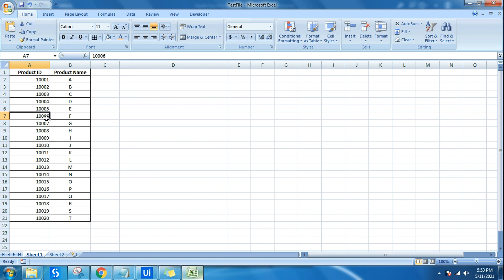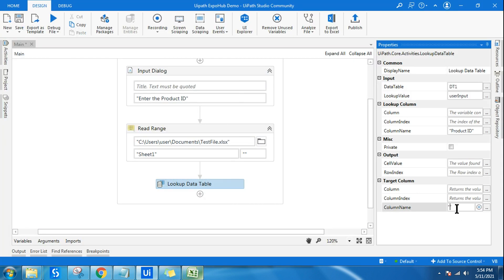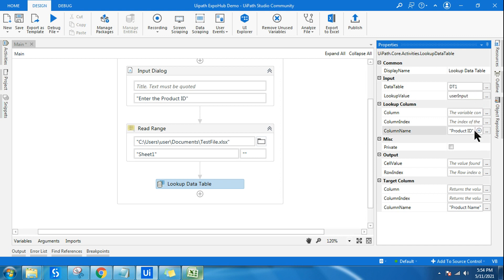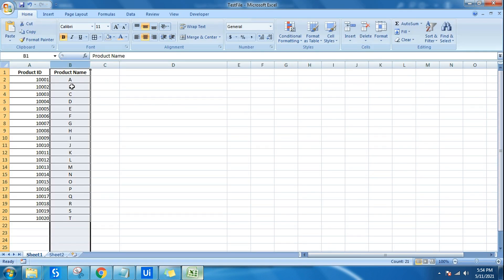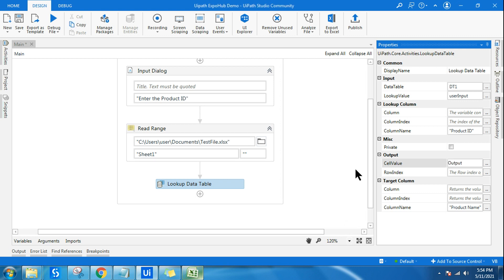Once it finds the product ID — say the user entered 1006 — the target column tells it which column data to pull. Since there could be multiple columns in your Excel file, I specify 'Product Name' as the target column. So if the product ID is found, it returns the value in the Product Name column. I then store the result in an output variable using Ctrl+K. The Lookup Data Table activity is straightforward once these two parts are clear.